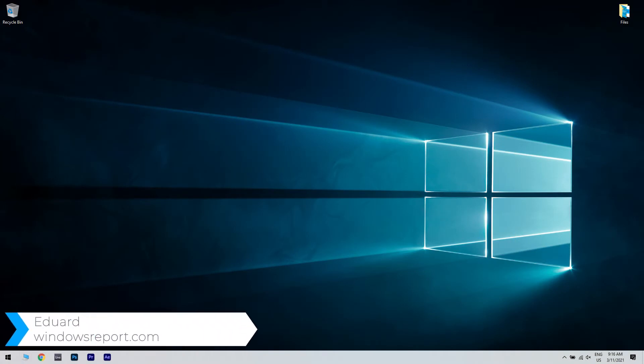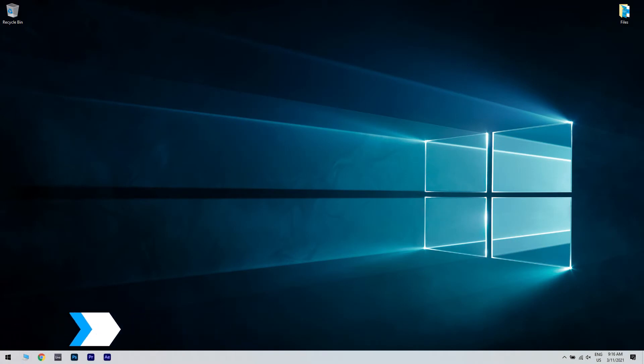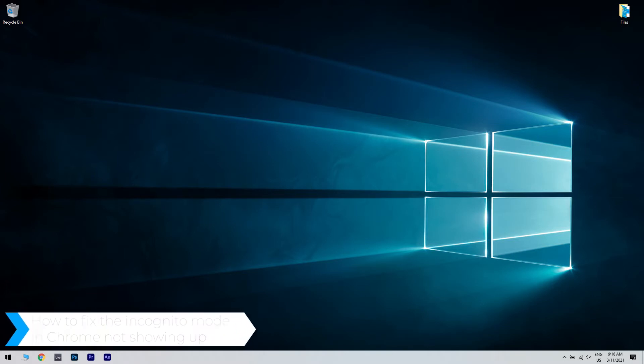Hello, I'm Edward and welcome to windowsreport.com. In this video I will show you how to fix the incognito mode in Chrome not showing up.